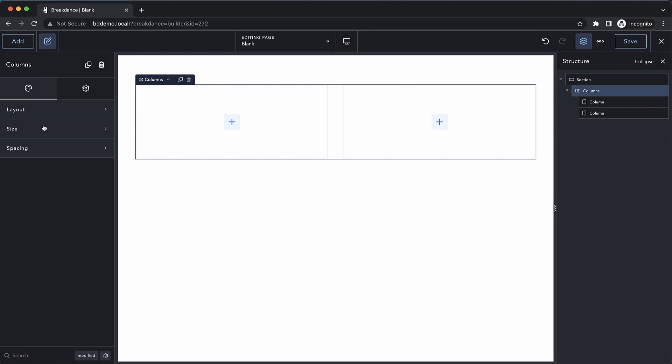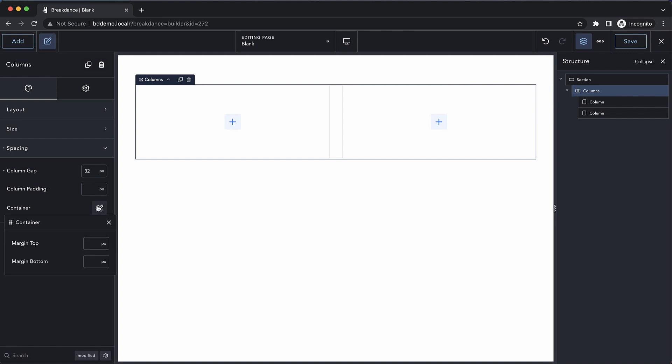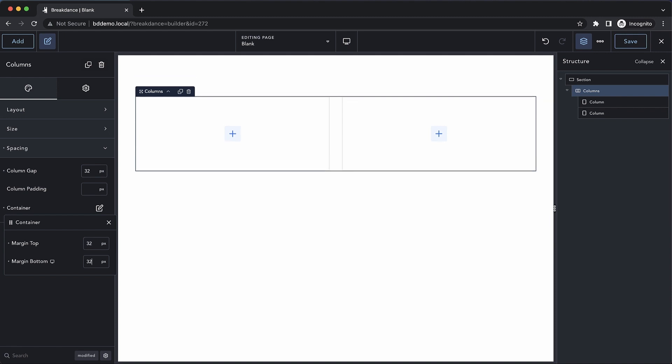And finally, we have the spacing section, which allows us to determine our column gap, which is the gap between the column elements inside the columns element itself and the padding of the individual columns. We can also directly change the container's margin top and margin bottom. This would allow us to add space above or below our columns element.